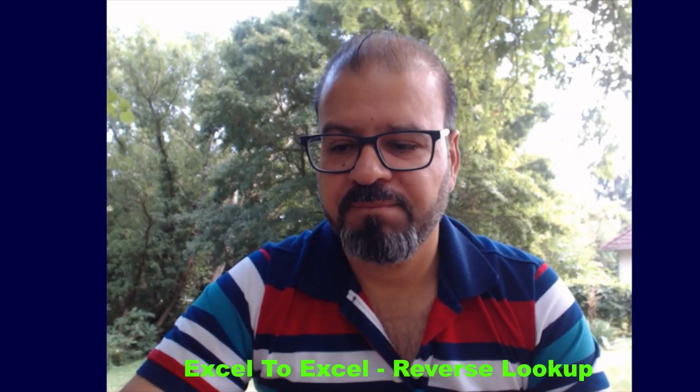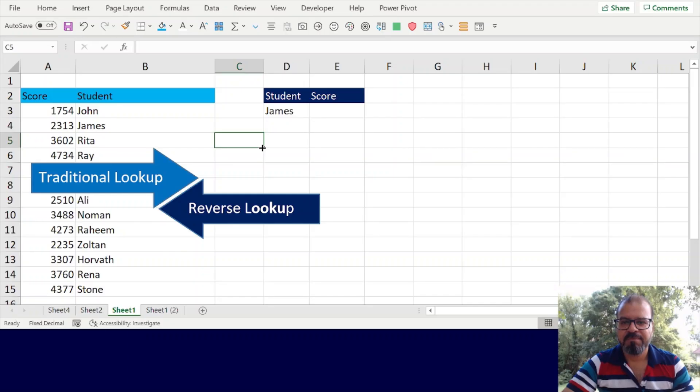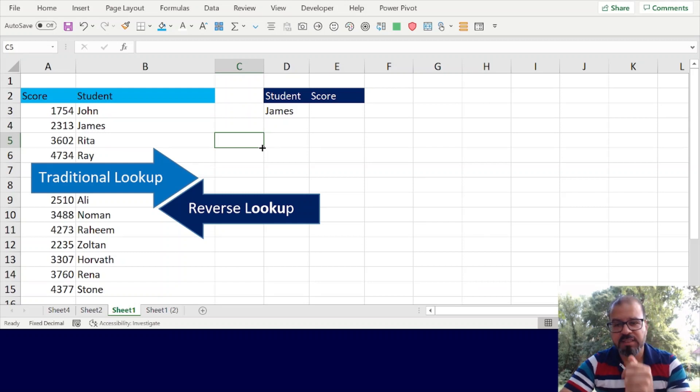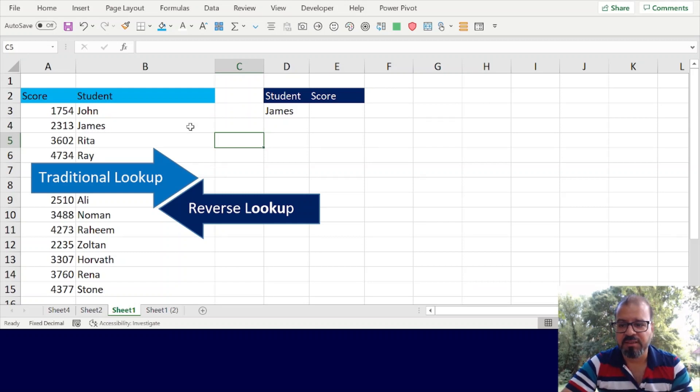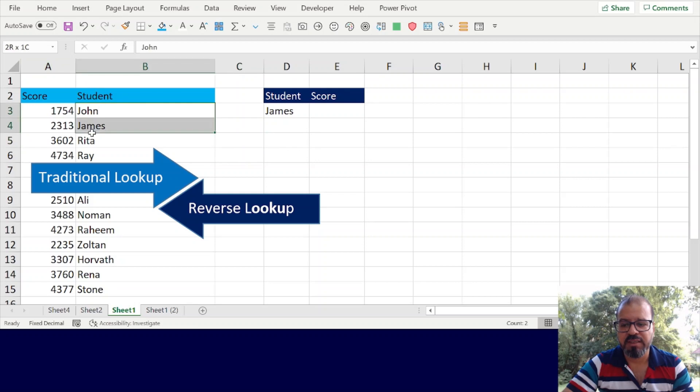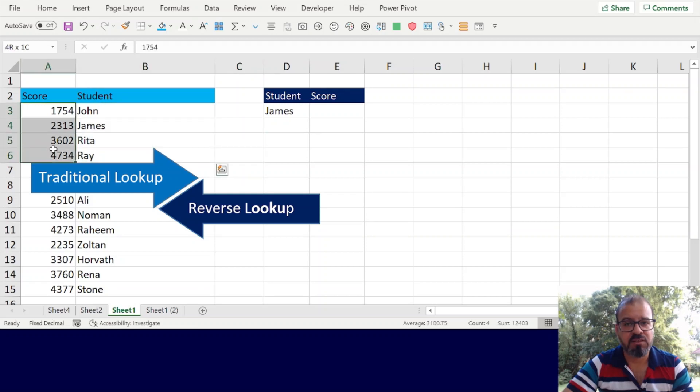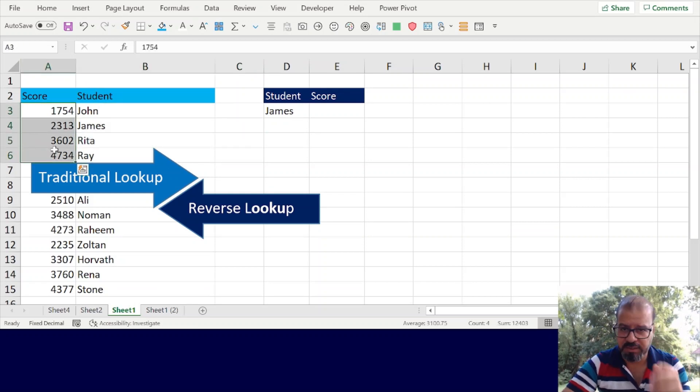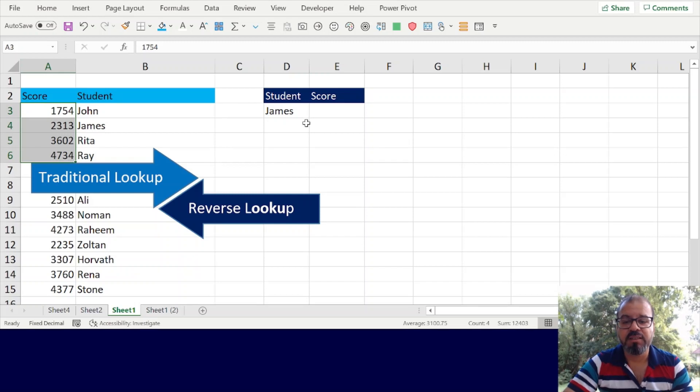As an example, we have this spreadsheet with us. In this spreadsheet you can see we have some student names in column B and we have their scores in column A.